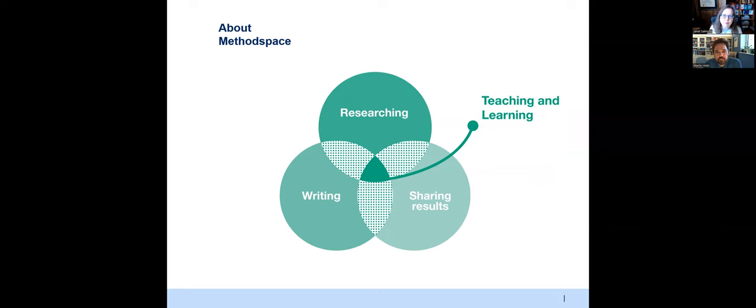So Martin, why don't you just begin by introducing yourself? I'm Martin. I'm from the University of Siegen. I'm a professor of management accounting and control at this university and also a visiting professor at Johannes Kepler University in Linz. I'm usually from the field of accounting, but in this piece I have also ventured into management research and review methods in management research.